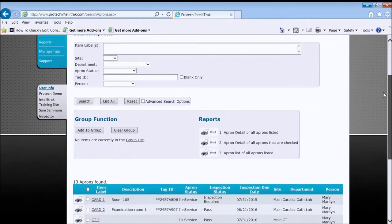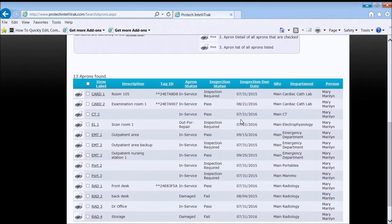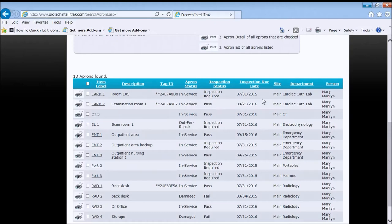I scroll down. I see them all, and basic information is available. The item label, description, tag ID, apron status, and so on. So you get basic information about those aprons.